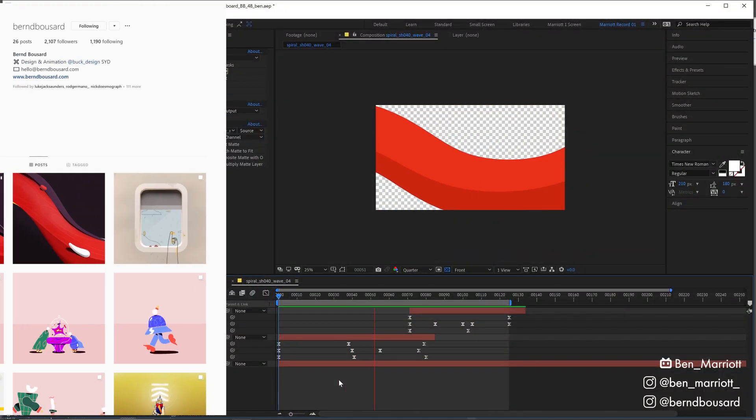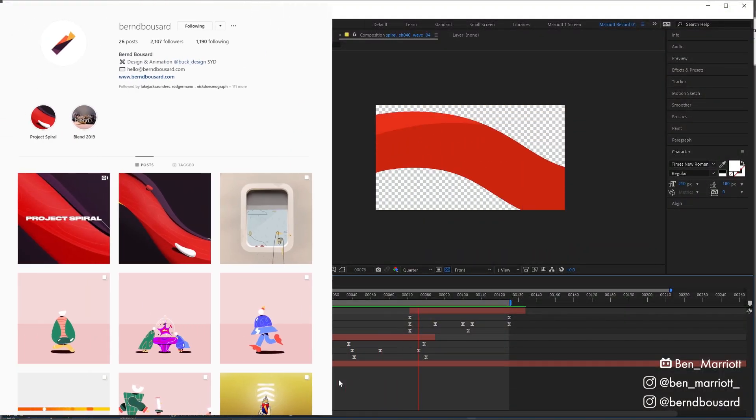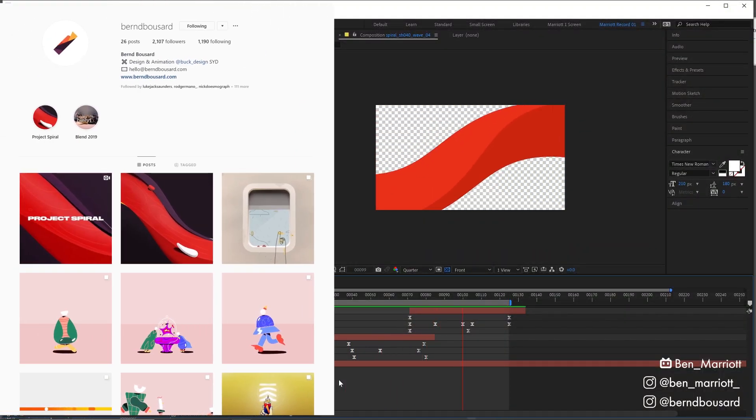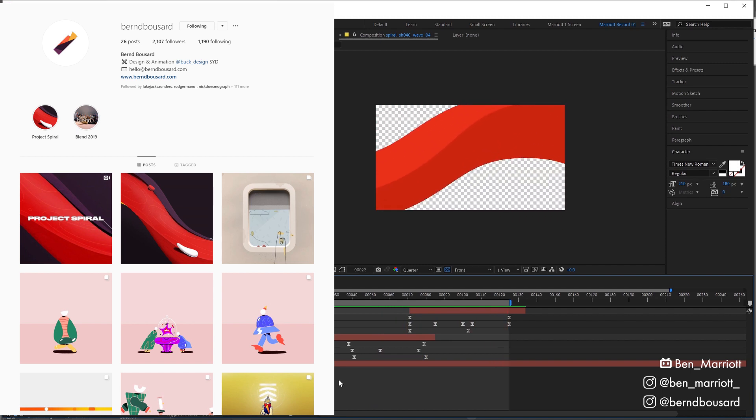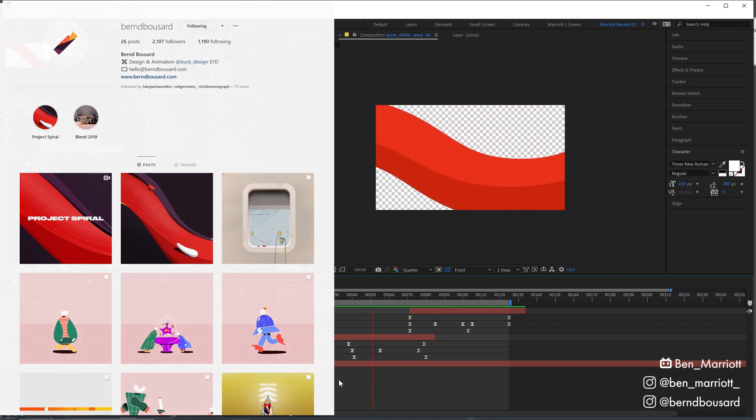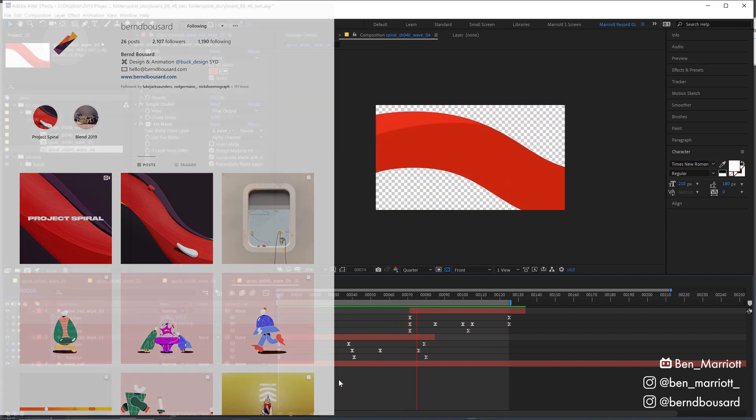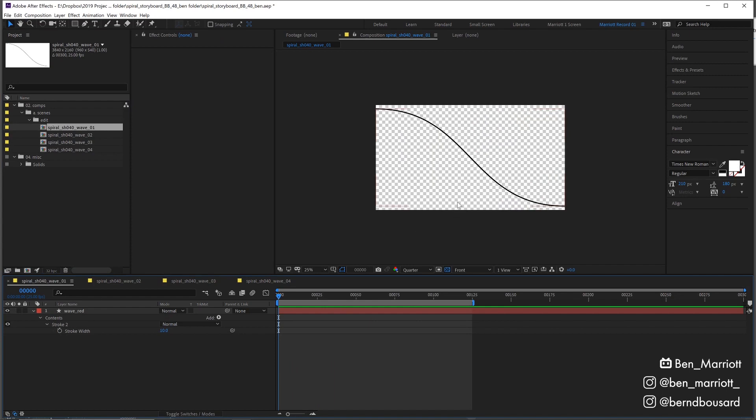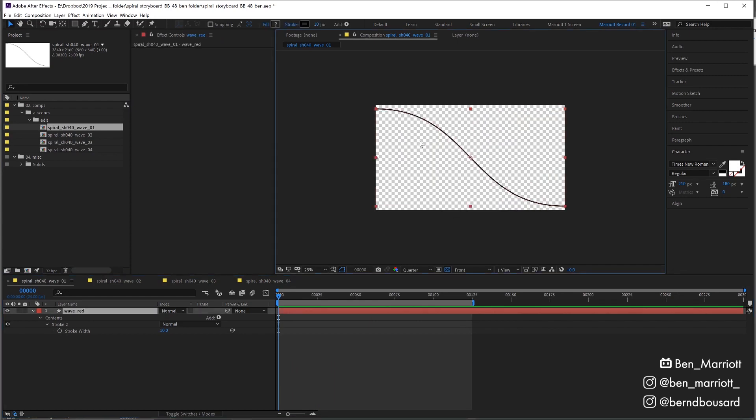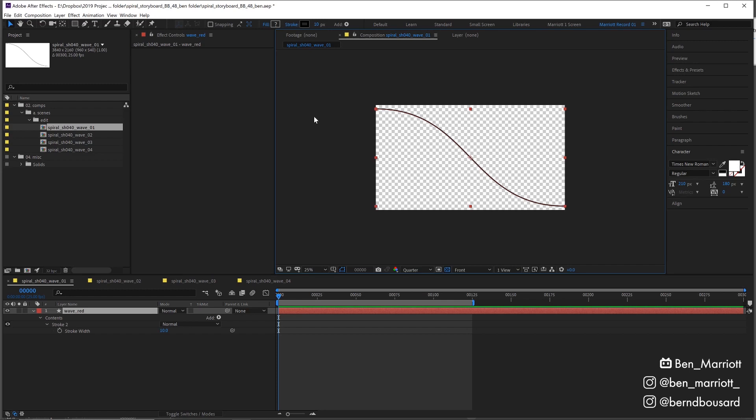Bernd, so you're going to show us how you did this sort of looping spiral animation only using a couple of shape layers and the repeater property. I want to find out how you did this. It all started with just a simple wave shape, something I made in Illustrator and then copied into After Effects just to have my base shape in there.